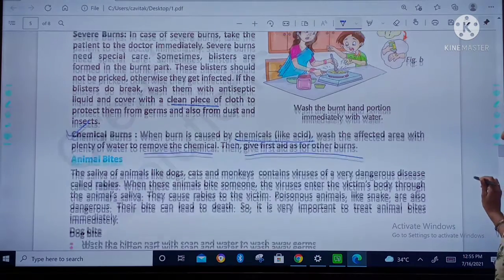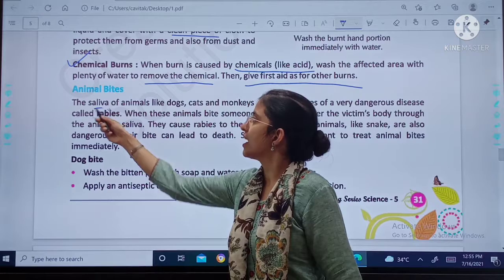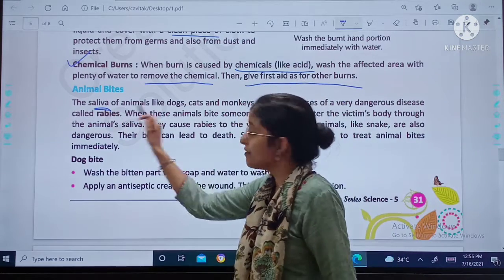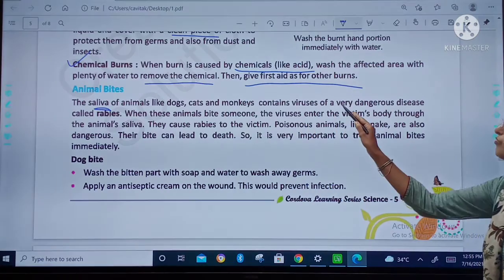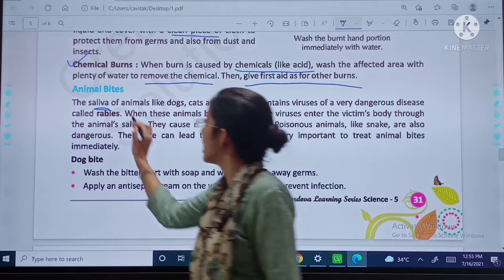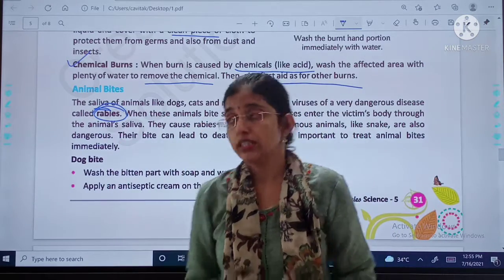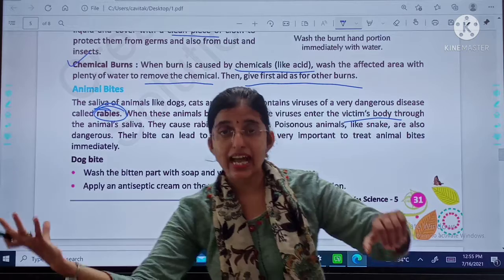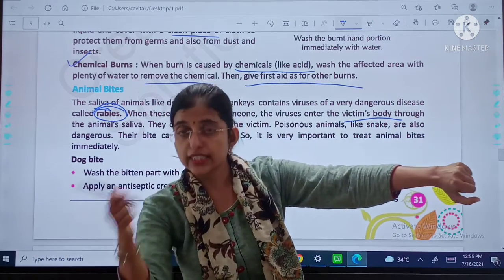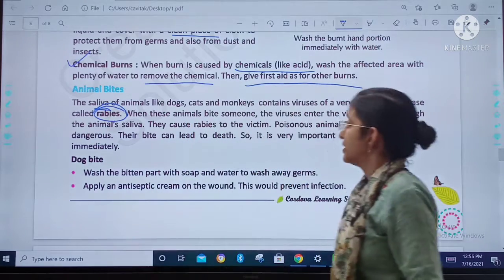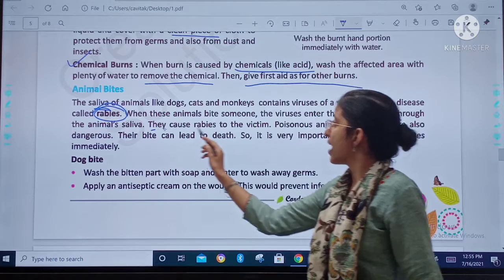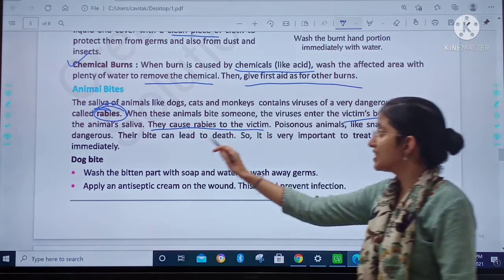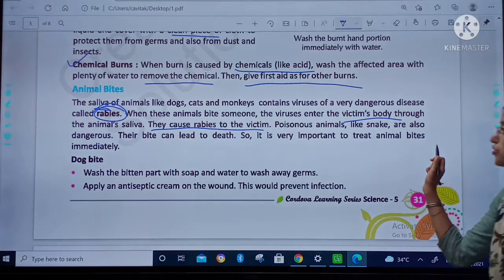Then, animal bites. This is very, very important. The saliva of animals — saliva is the water present in our mouth — the saliva of animals like dogs, cats and monkeys contains viruses of very dangerous diseases like rabies. When these animals bite someone, these viruses enter the victim's body. Poisonous animals like snakes are also dangerous. Their bite can lead to death. So it is very important to treat animal bites immediately.